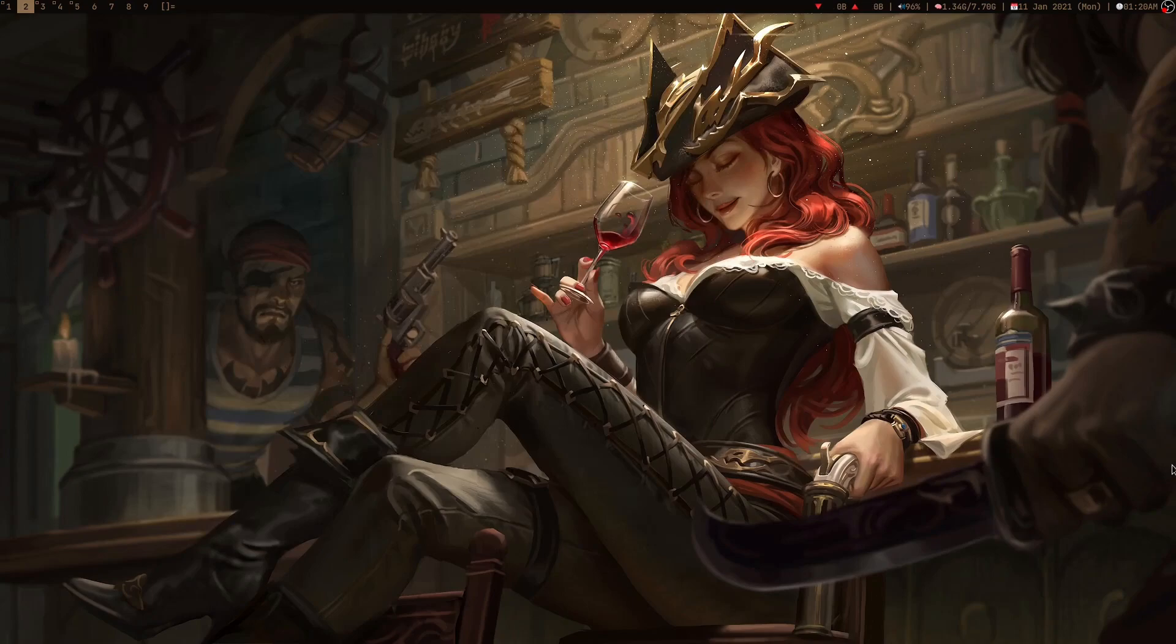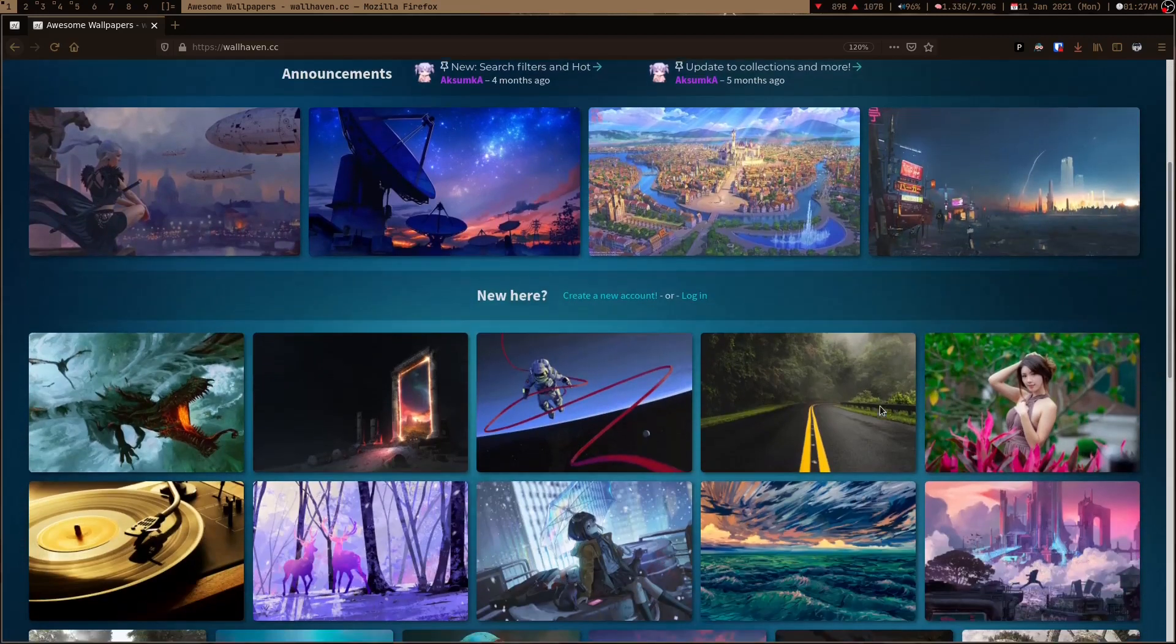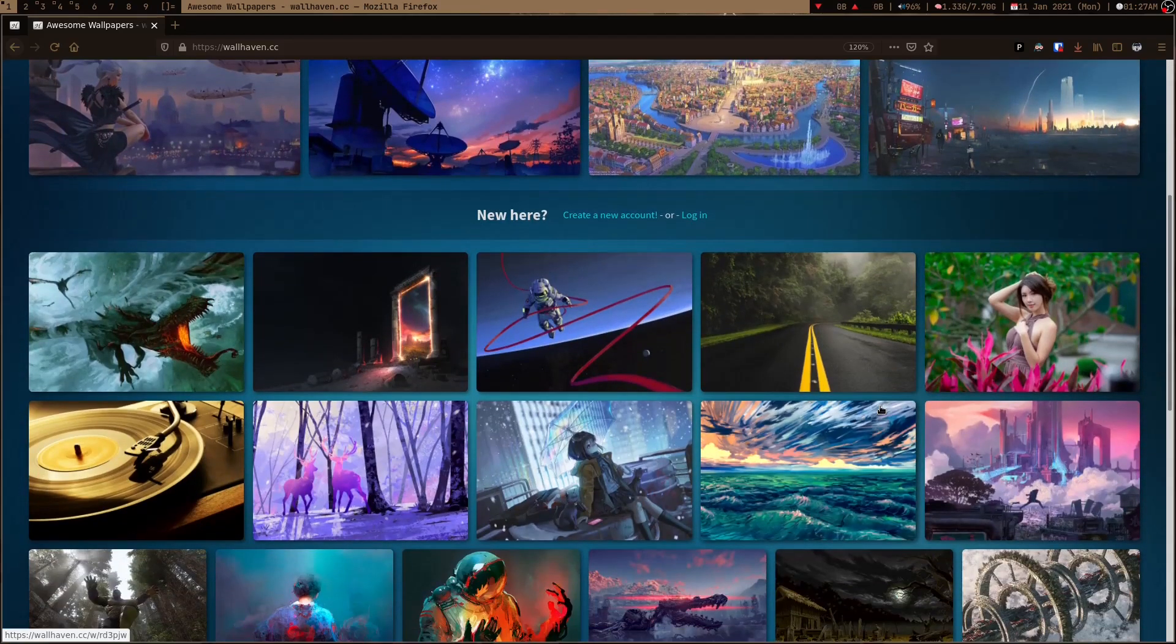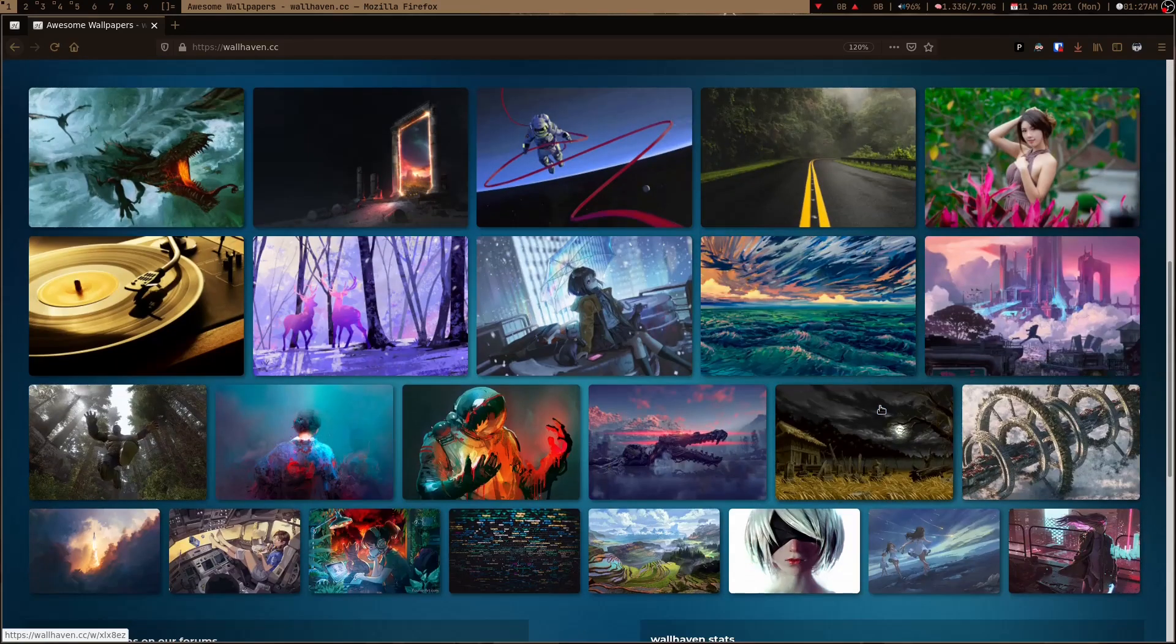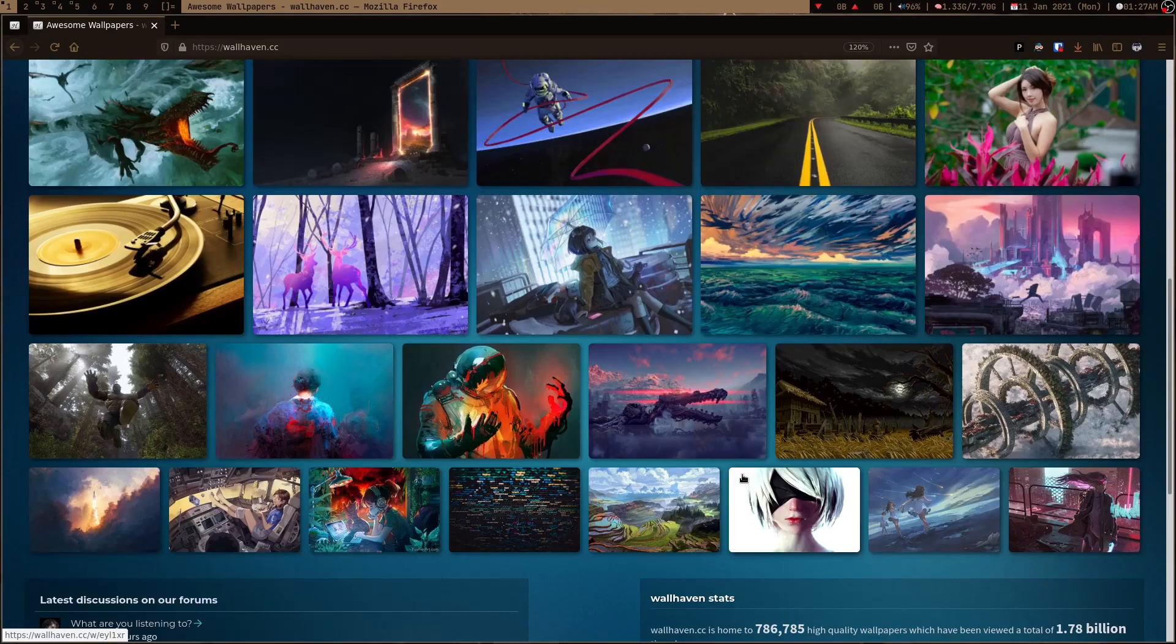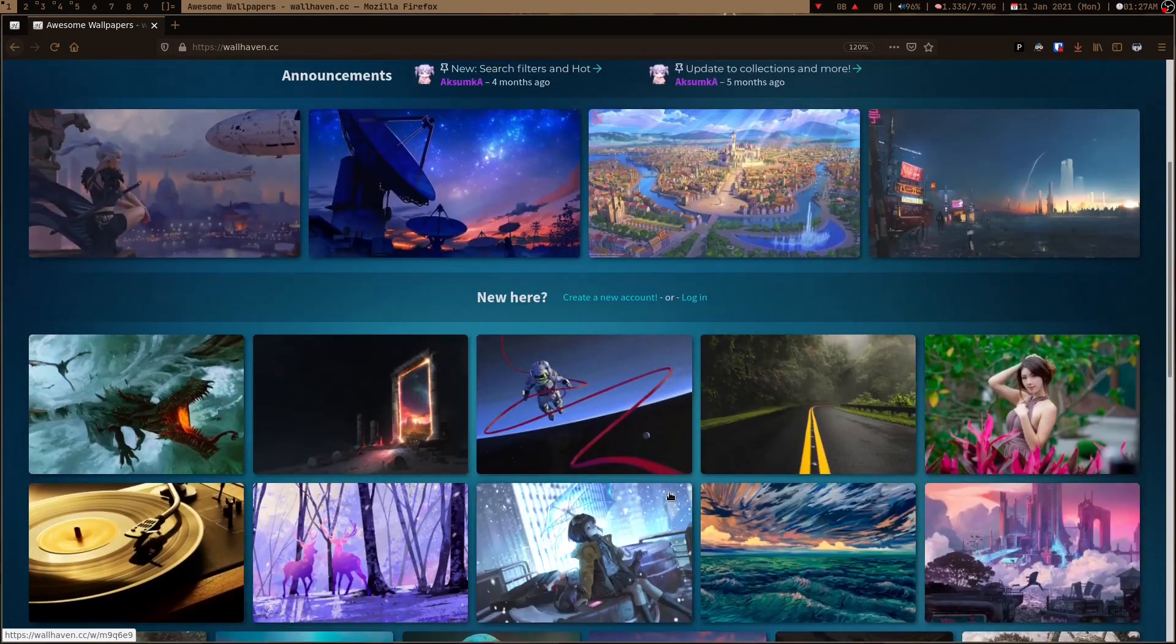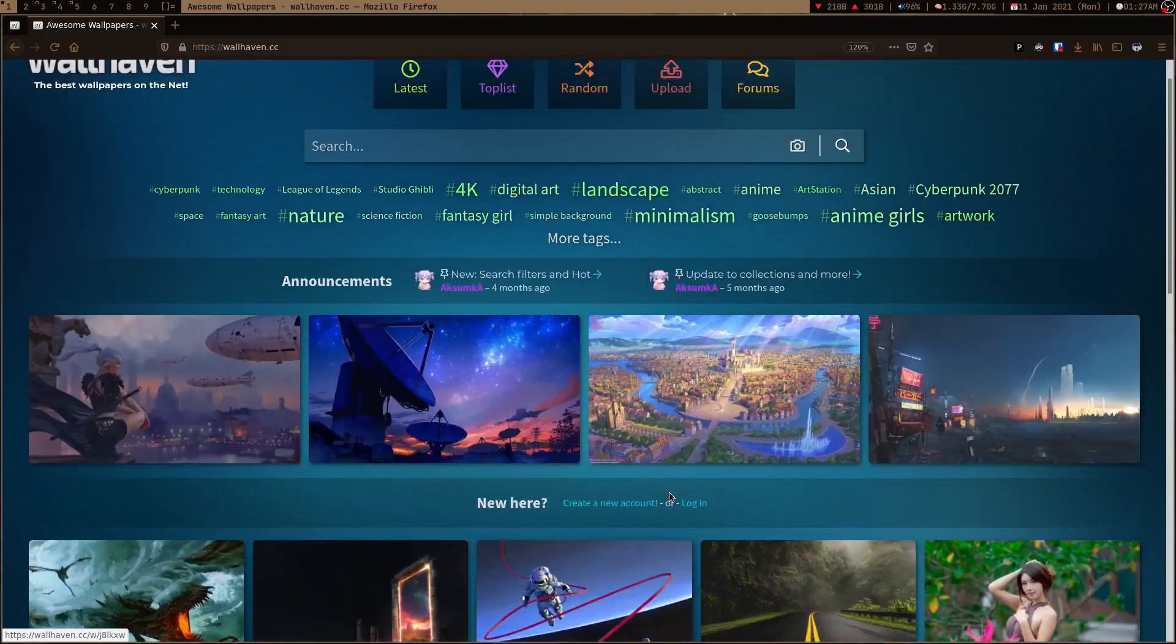The website is wallhaven.cc and this is not just yet another wallpaper downloading website. The site contains some really high quality wallpapers and I just love it. Wallpapers are created by wallhaven's users themselves.